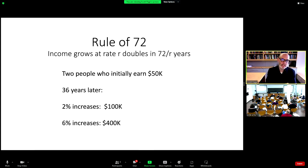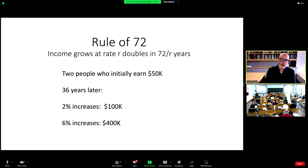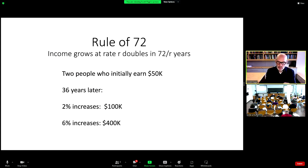One way to think about this is the rule of 72, which accountants use. If your income grows at rate R, it doubles in 72 over R years. If two people start at $50,000 and you look 36 years later, the person growing at 2% is making $100,000, while the person growing at 6% would be making $400,000. This is just a simple doubling argument based on talent.